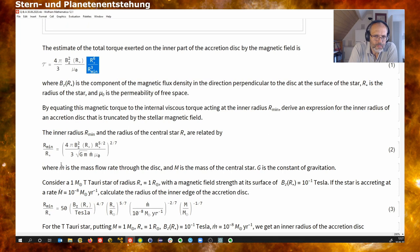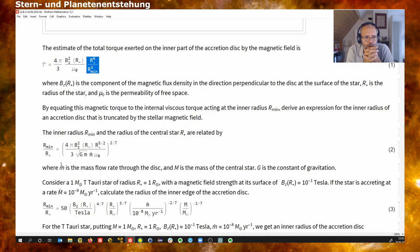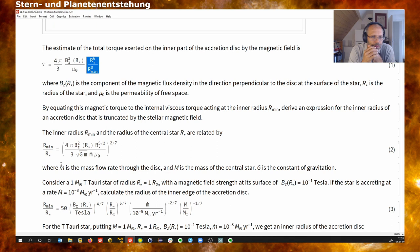When we equate this magnetic torque with the viscous torque in the disk — because the magnetic field is also rotating due to the rotation of the star, so we have two different rotations — we can derive an expression for the inner radius of the accretion disk, which is truncated by the stellar magnetic field.